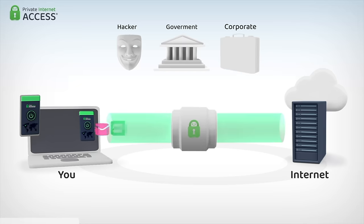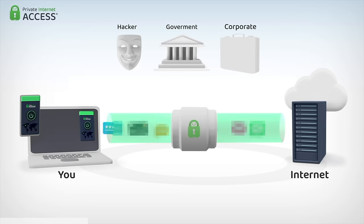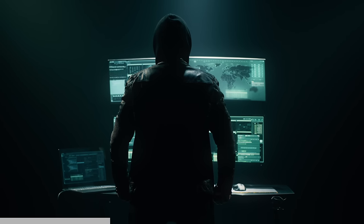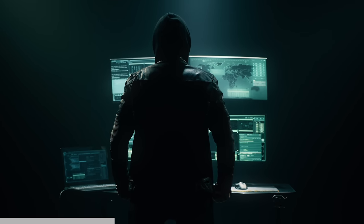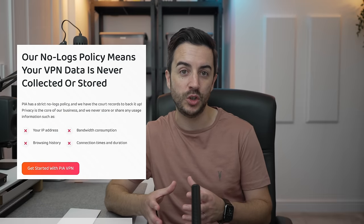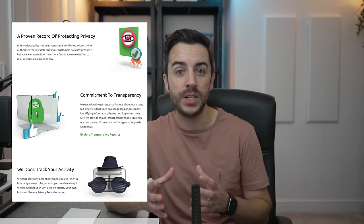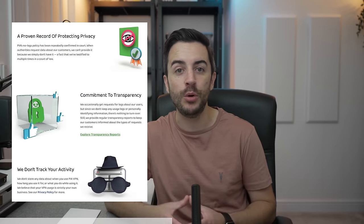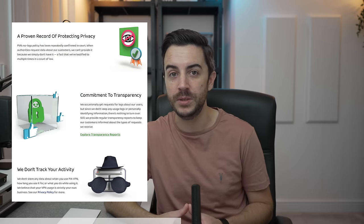Doing this hides your browsing data from all kinds of people who might want to access it, like your internet provider, a network administrator, the government, or even cyber criminals. Private Internet Access have never logged or stored traffic data, browsing data, or any other kind of identifying connection data, and this strict no-usage-logs policy has been tested and proven by them in court multiple times.